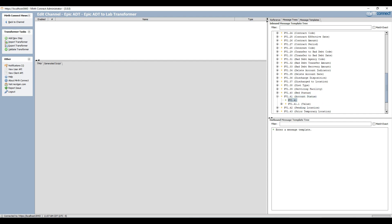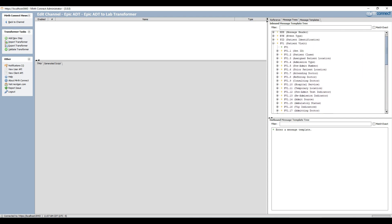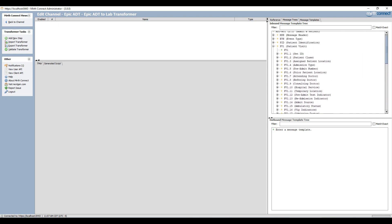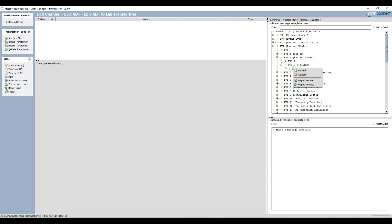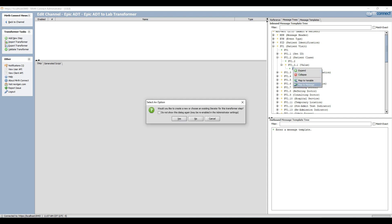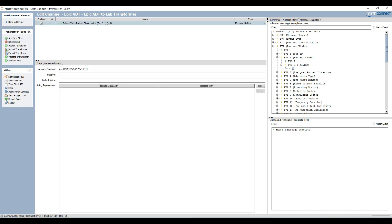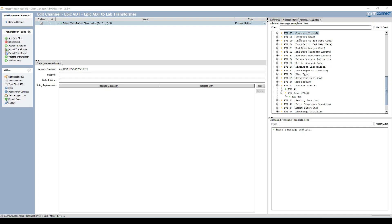I am now going to copy the value in field PV1-41 to field PV1-2. First I select the destination field PV1-2 and select map to message. The iteration dialog box will now show. Since I do not want to iterate to the message I click on the no button. Finally I scroll down to the source field, click on the value which represents field PV1-41, and I drag it to the mapping text box.